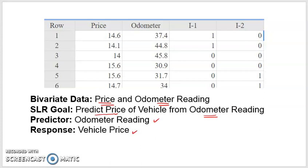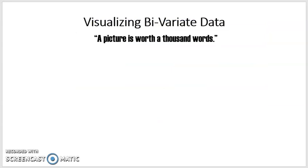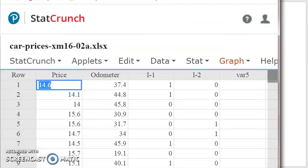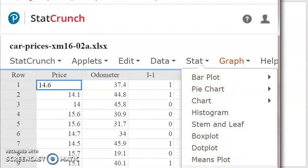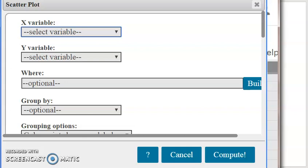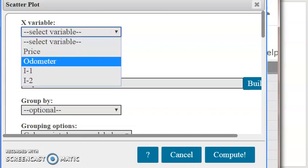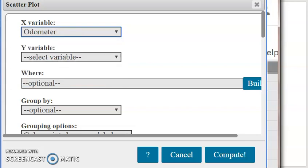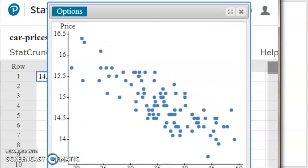So we've got this data read into StatCrunch. The first thing that any statistician does with a set of data is try to visualize it, and there are lots of visualization tools. On StatCrunch, the primary tool for bivariate data is called a scatter plot. So if I go under Stat and under Graph, I've got Scatter Plot. The x variable is your predictor variable, so our predictor variable is the odometer reading. The y variable, which is what we're trying to predict, the response, is the price. So then you select your x and y variables under Scatter Plot, hit Compute, and what you get is a graph like this.